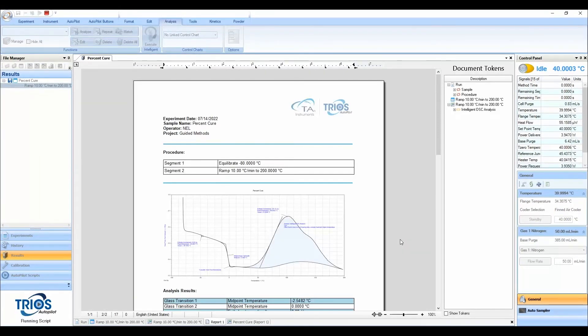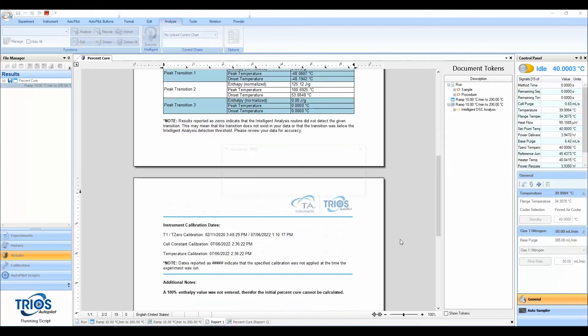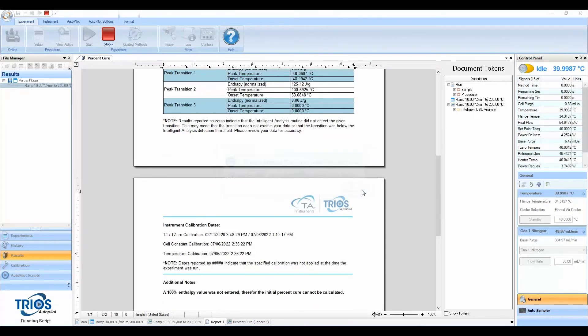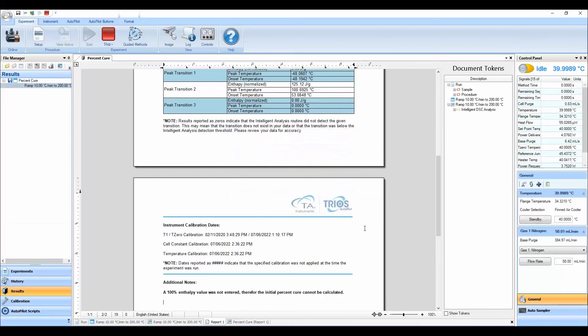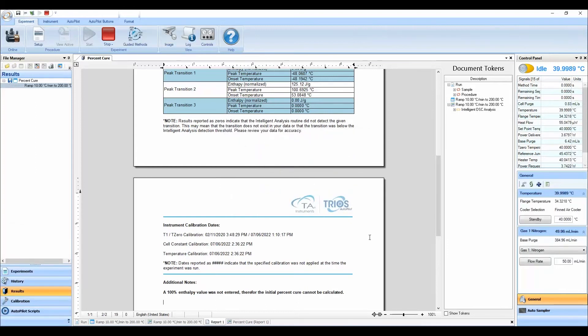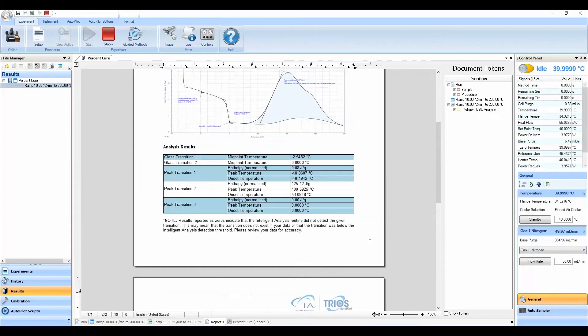This test will require the 100% cure enthalpy value for your material. And after the test is done, the guided method will automatically calculate and report the initial Percent Cure of your sample in an easy-to-export format.